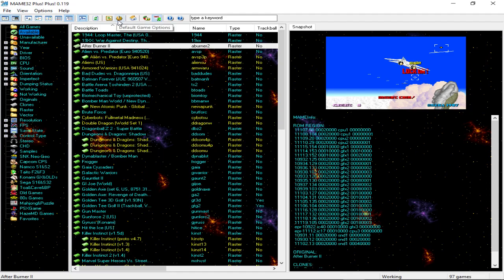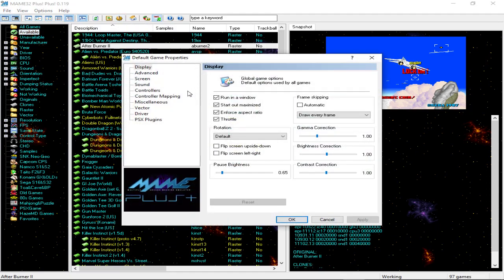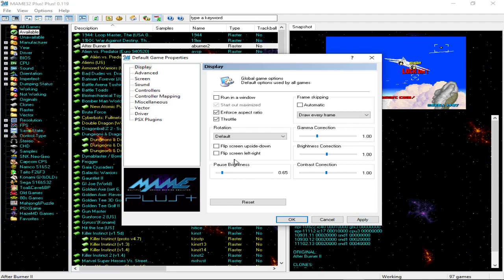Actually first, you want to go to your default game options. Really the only thing that you need to focus on is if you want to run it in window mode or not. If you want it to be full screen, you uncheck this and hit apply. I like running it in window mode, so I'll just leave it at that.